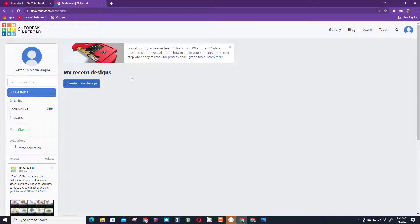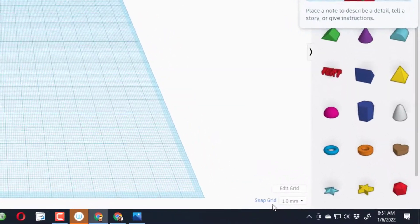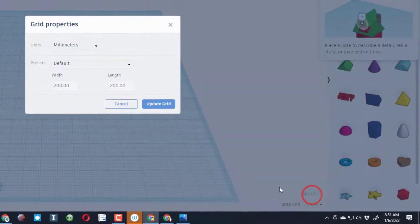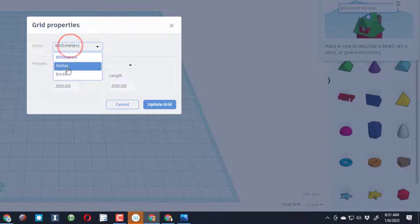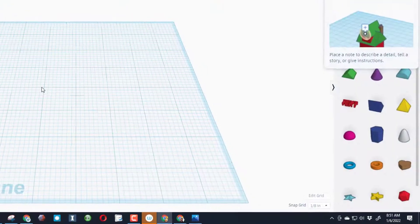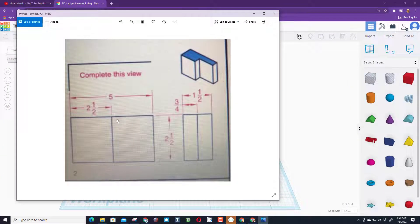It always launches to this tutorial — I don't want to do the tutorial, so I'm simply going to hit the X and then create a new design. When you launch Tinkercad it is in millimeters, but that project I showed you looked like inches, so we're going to switch to inches in the grid properties and hit 'Update Grid.' Now those look like inches.